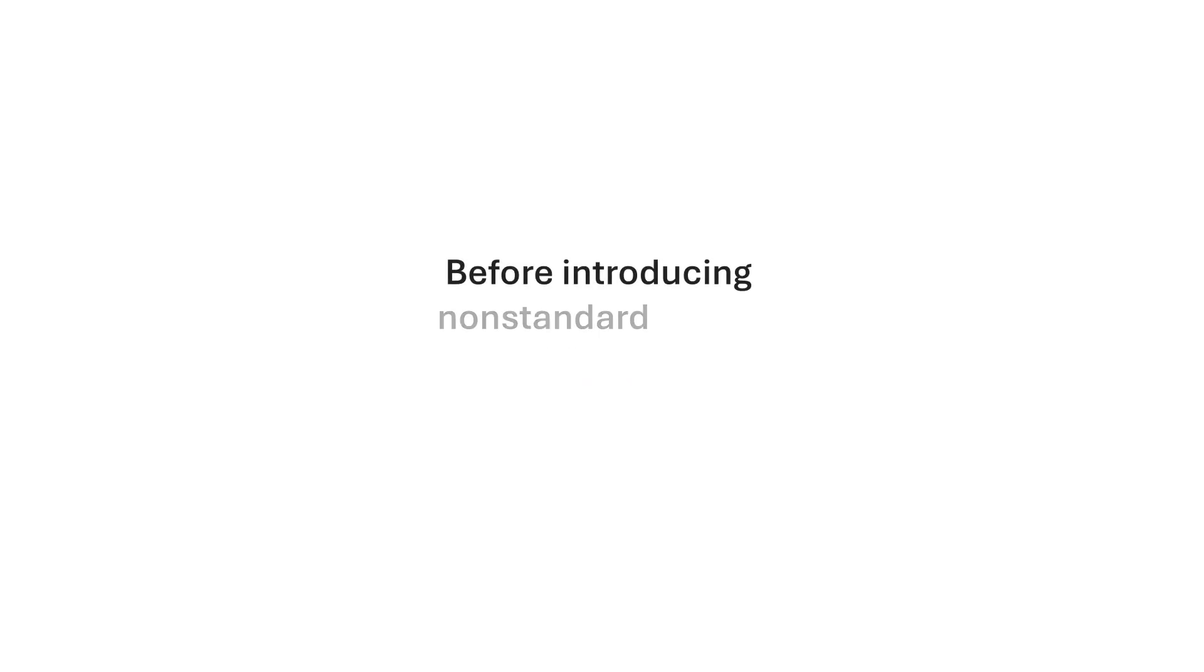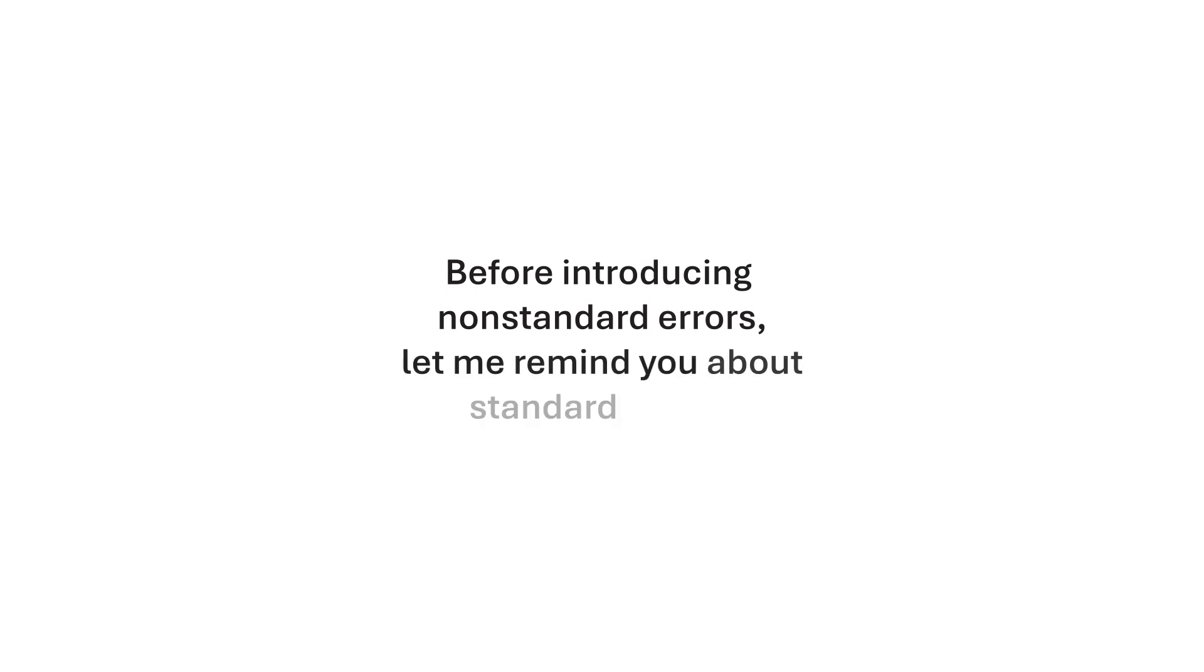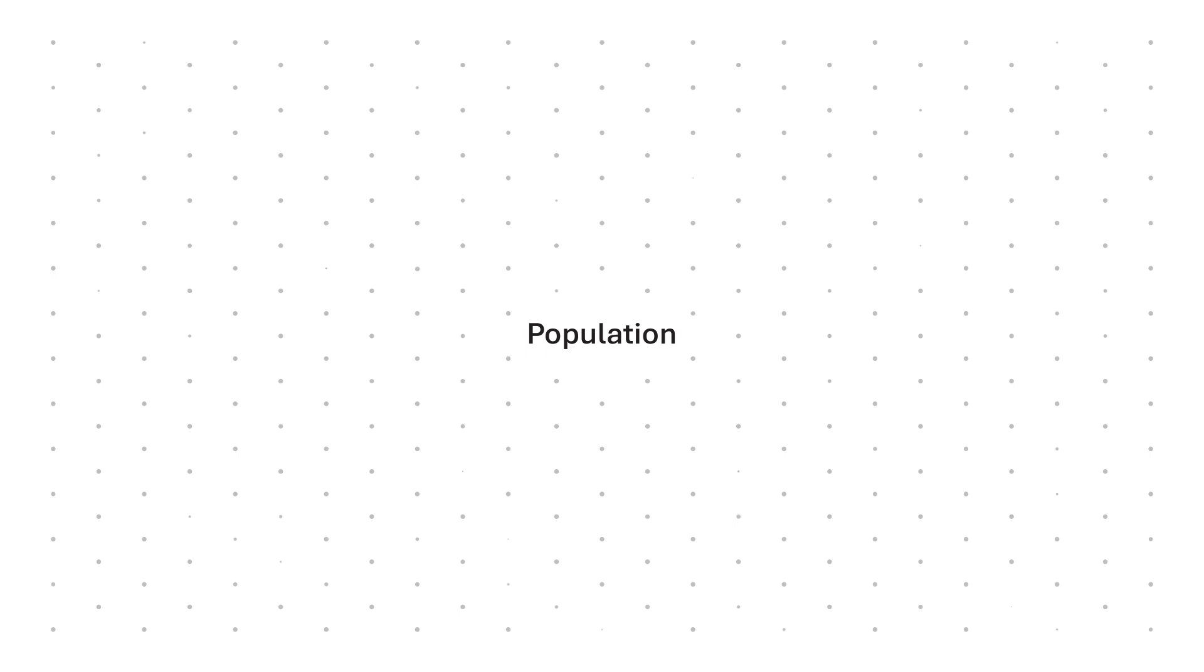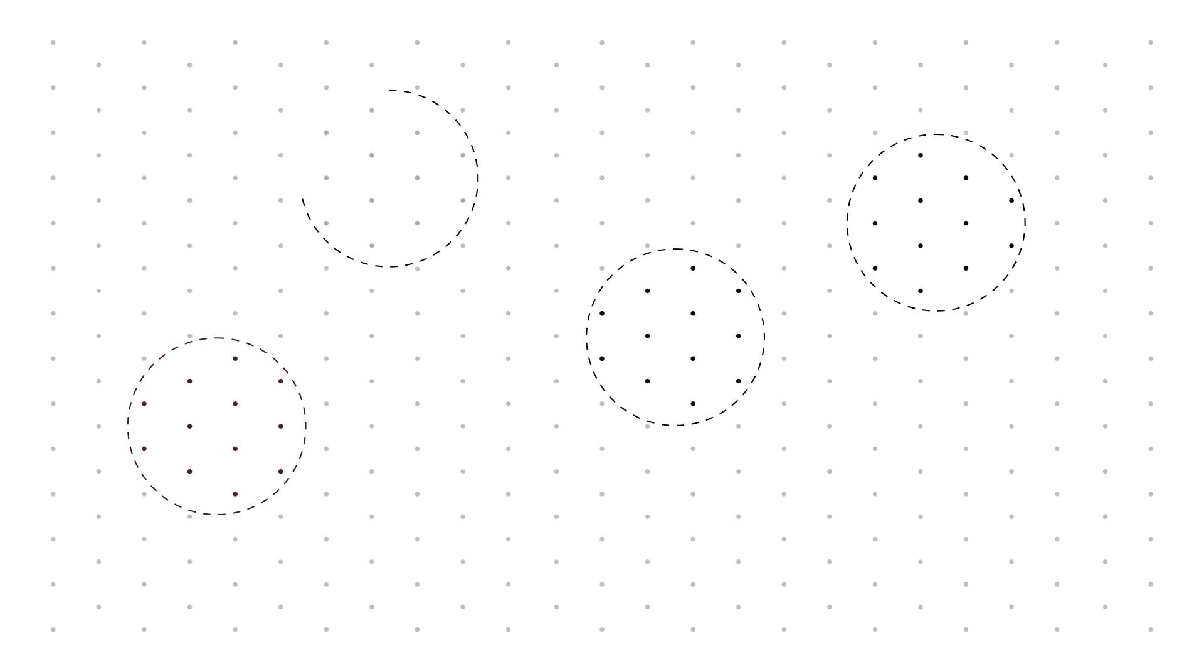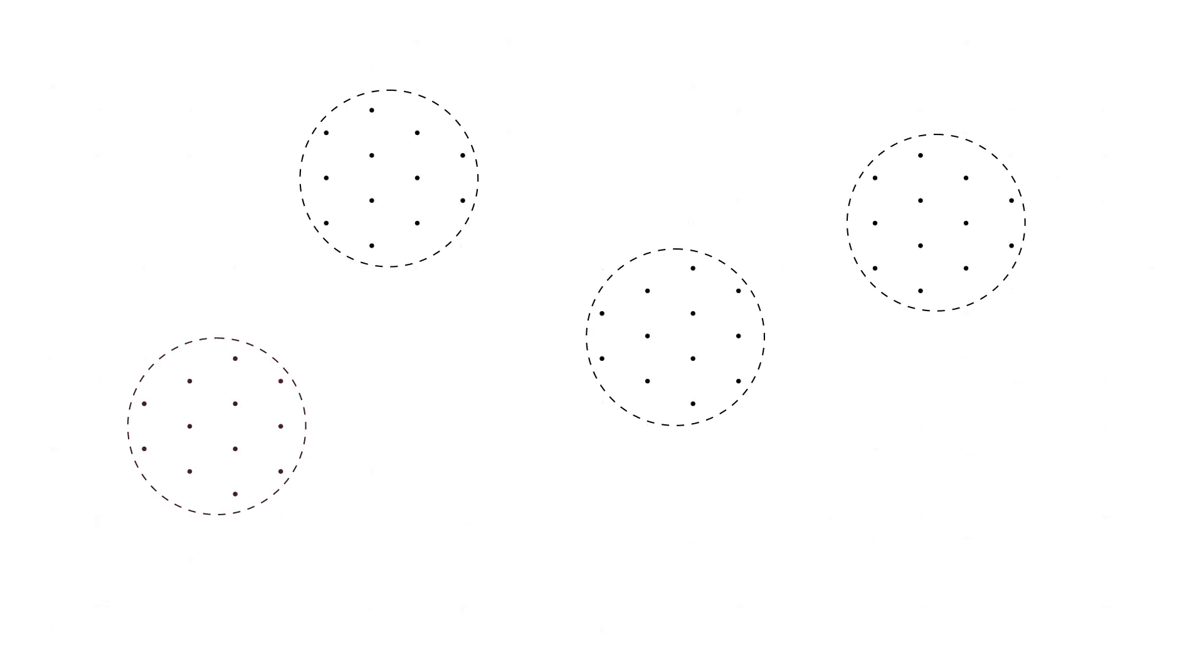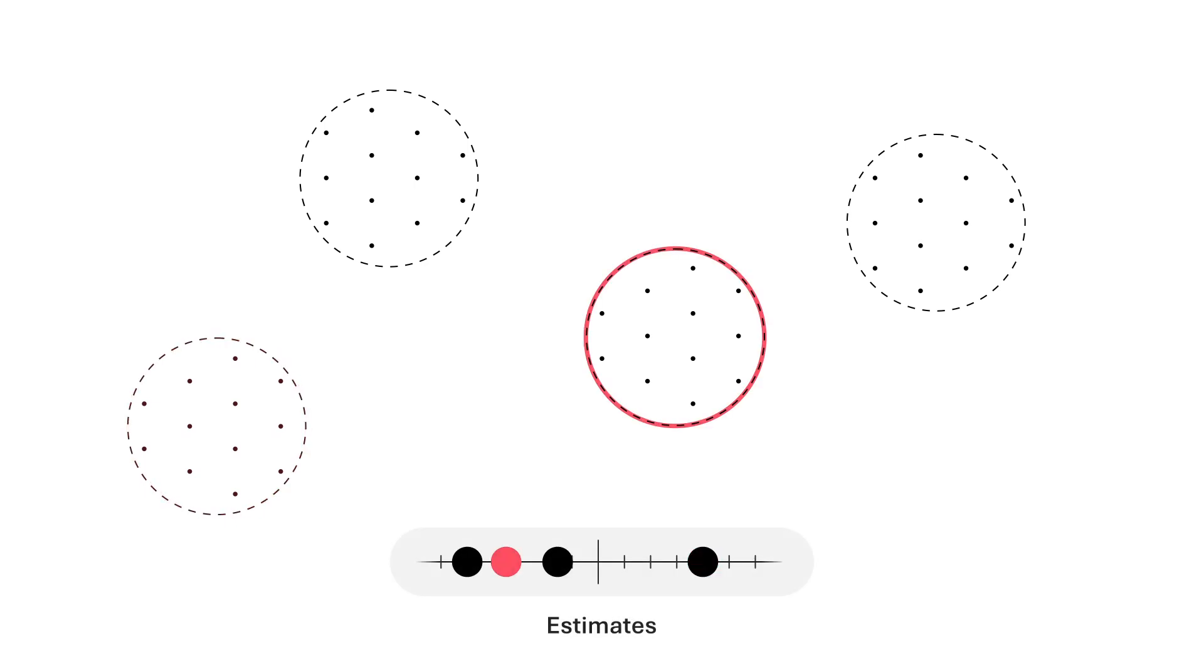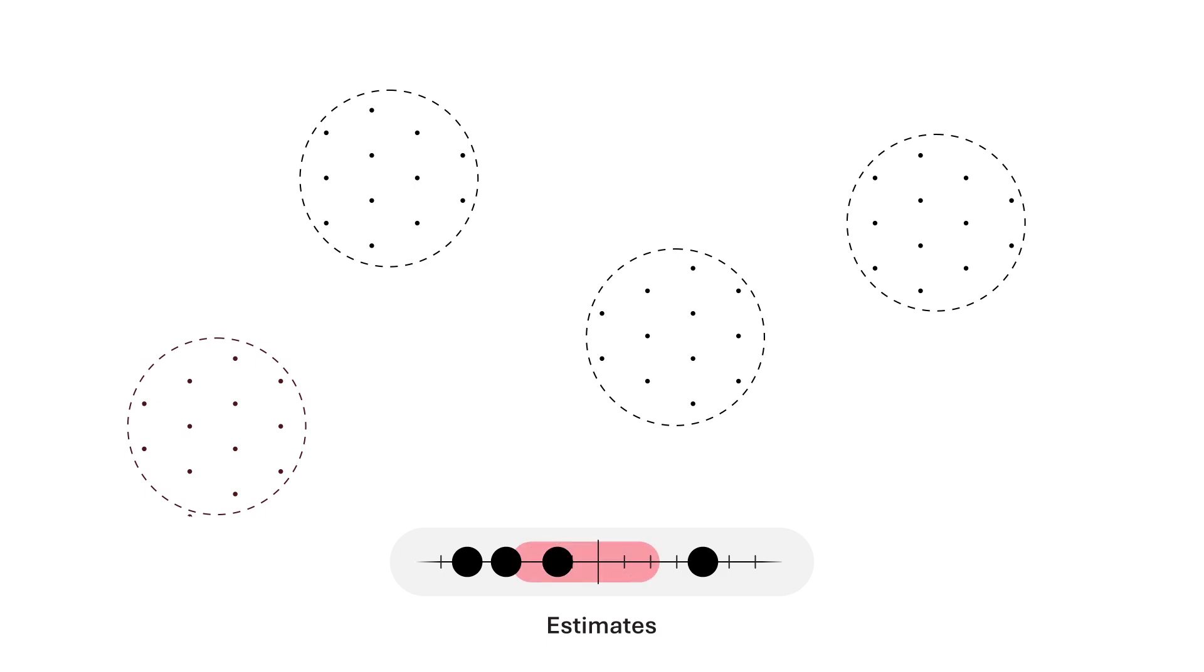Before introducing non-standard errors, let me remind you about standard errors. In statistics, samples are random draws taken from a population. Therefore, statistical estimates can vary. The resulting variability in estimates is known as standard error.